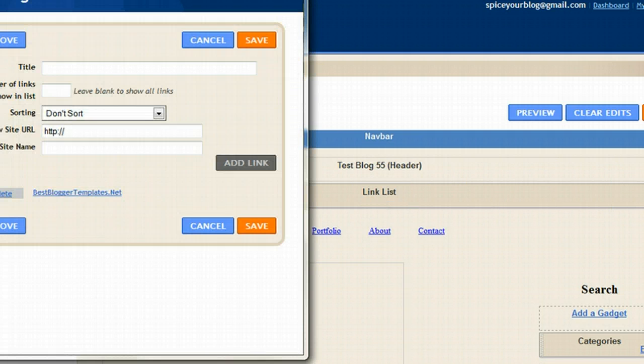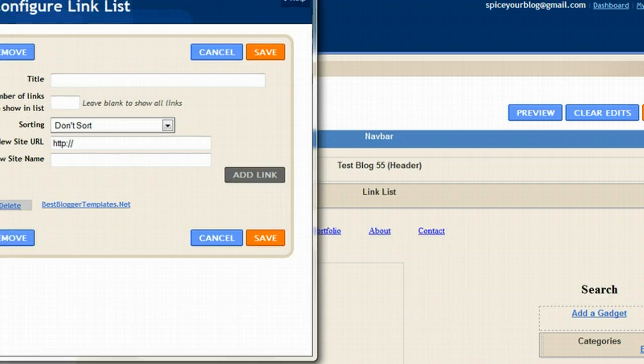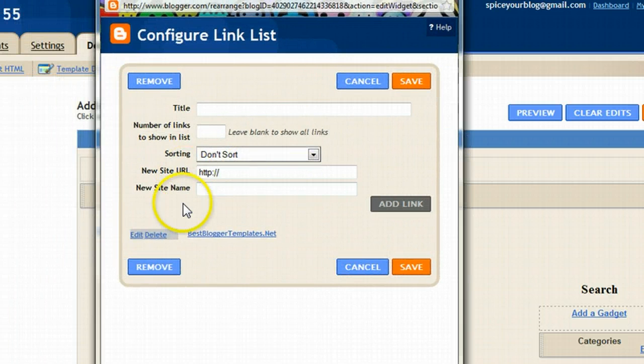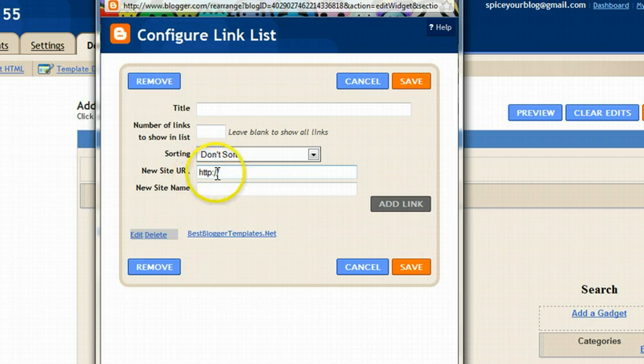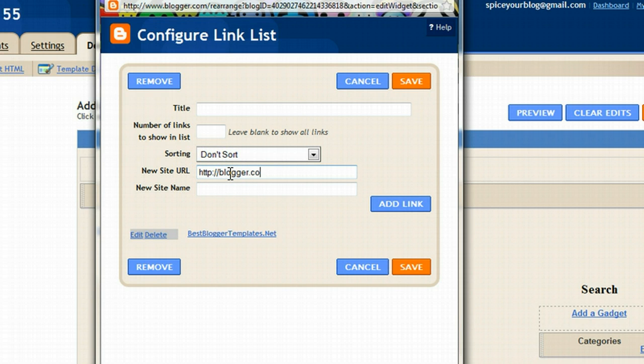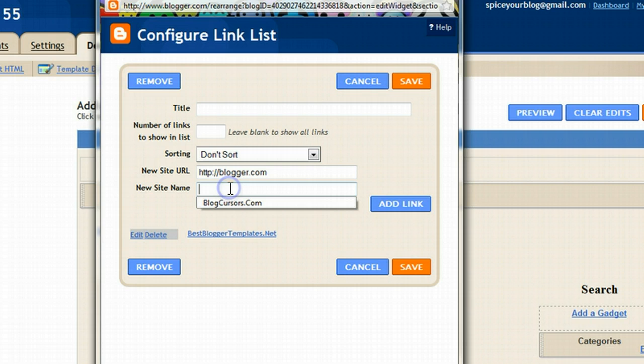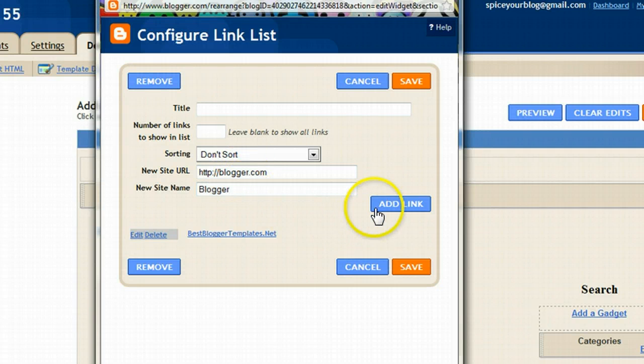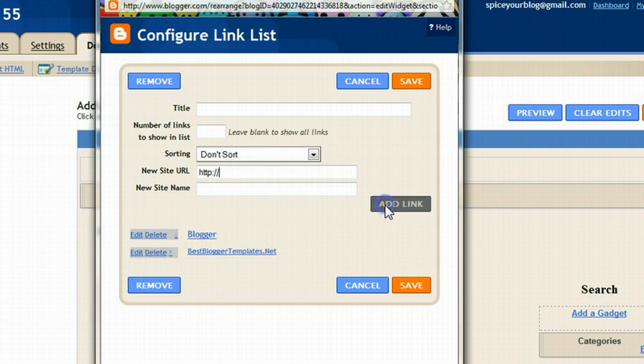It will pop up like so, and you will have the option to add, remove, and change the links. If you wanted to add a link, you would add the new site URL and the name you want to give. That's what would appear. Once you're happy that you have the URL in and the name in, you would click add link.